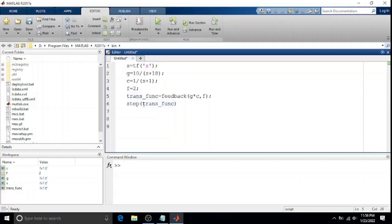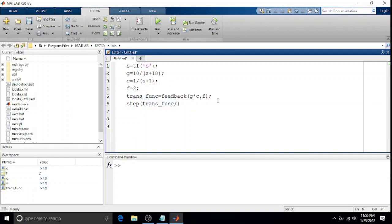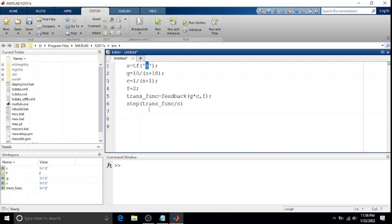Now let's say we want to find the ramp response for the same thing. You will have to do just one thing: divide this transfer function by the variable s. As you can see, we have taken s as the transfer function variable, so just do it and you will get the ramp response.